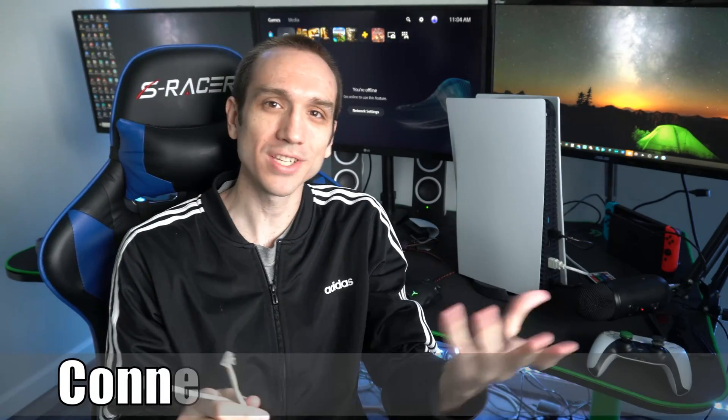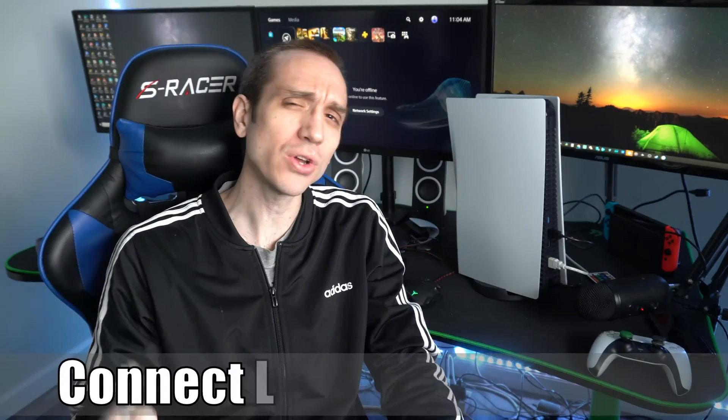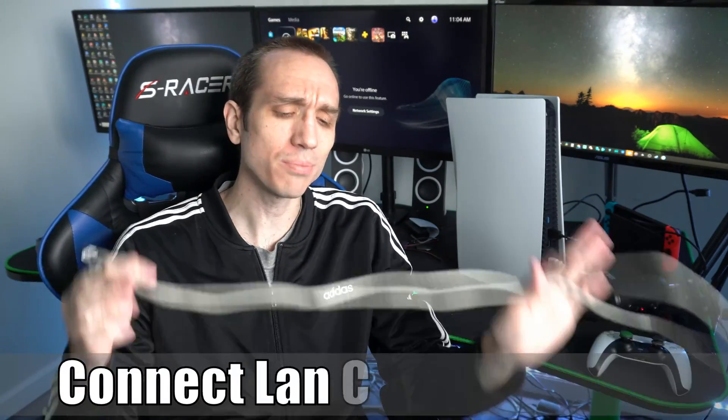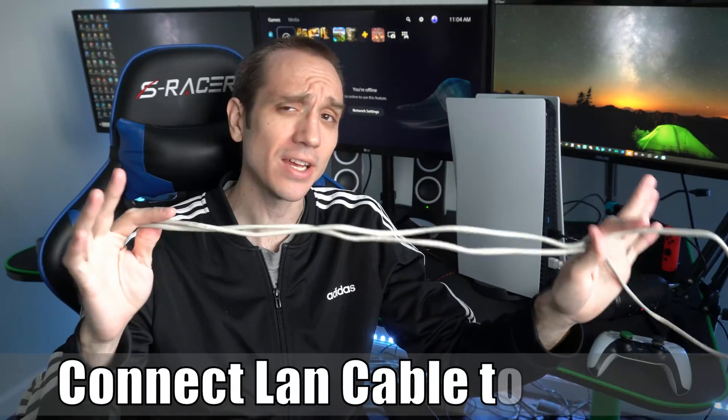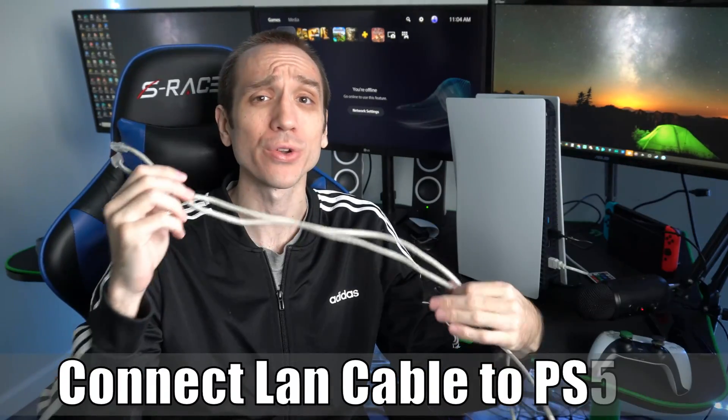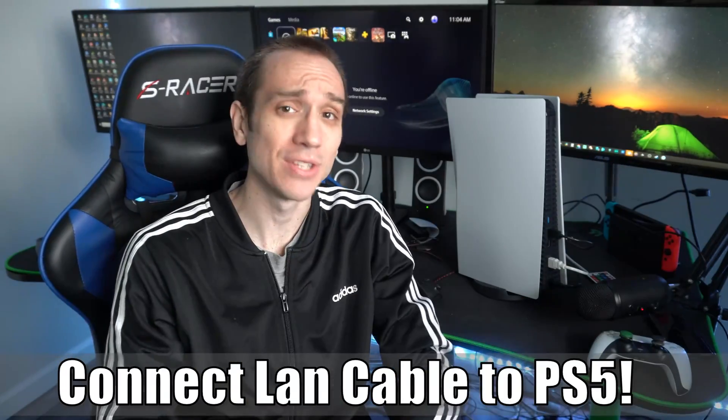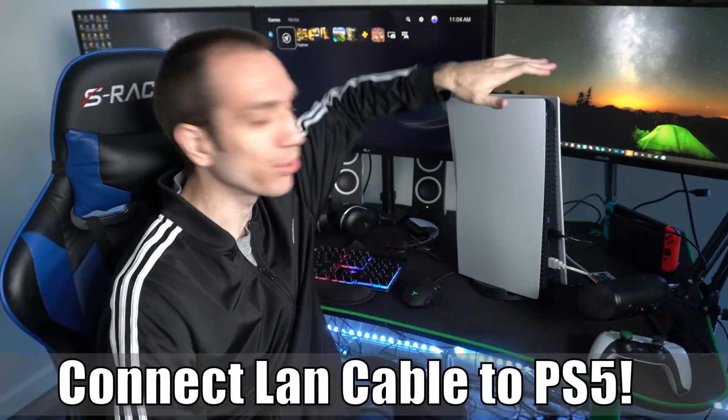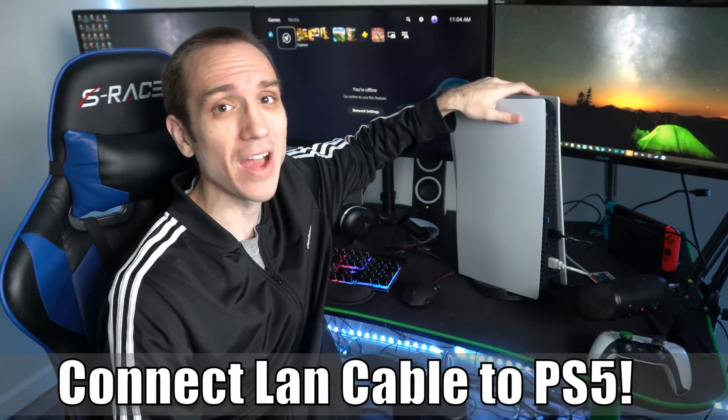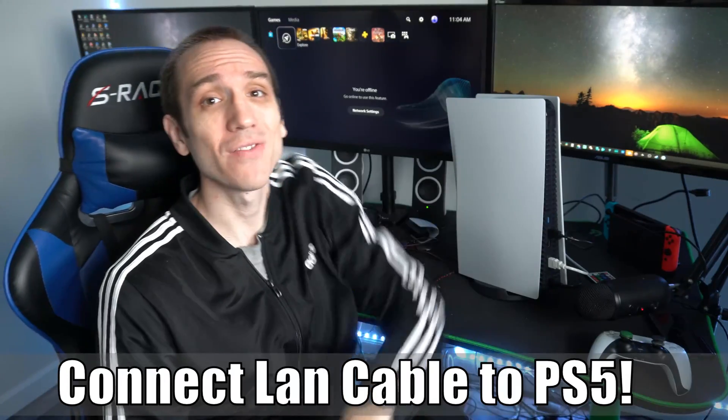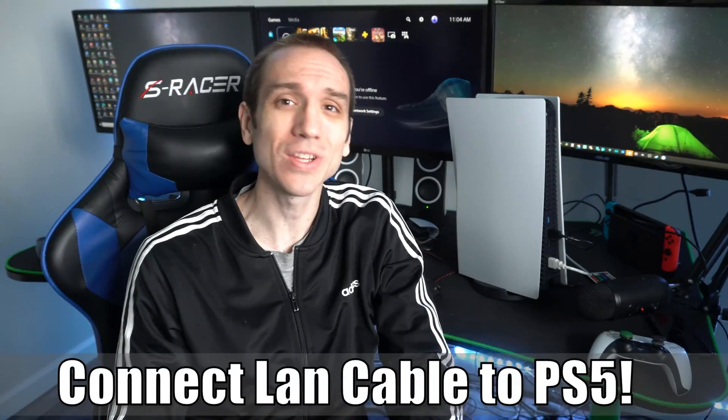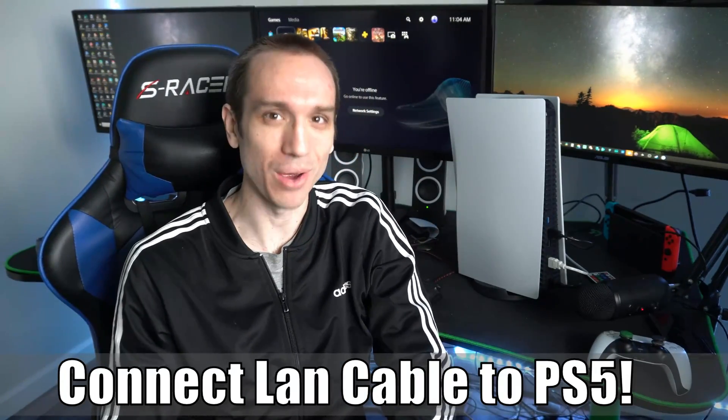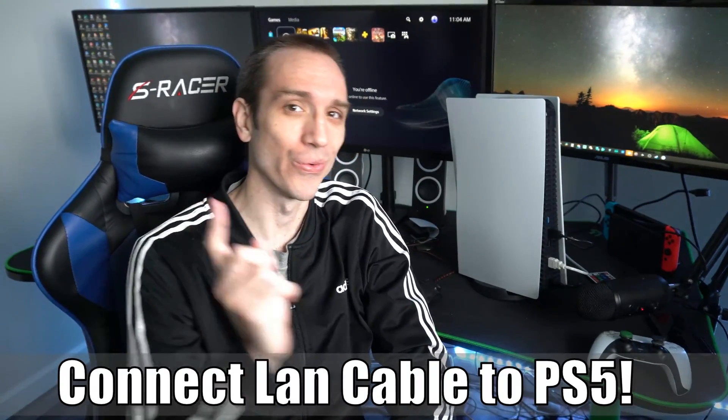Hey everyone, it's Tim from YourSix Studios. Today in this video, I'm going to show you how to plug in your LAN cable, your Ethernet cable, or your Cat5 cable into your PlayStation 5 to have a wired connection. So let's jump into the video right now.